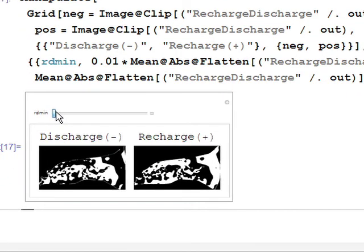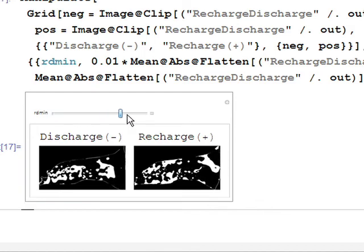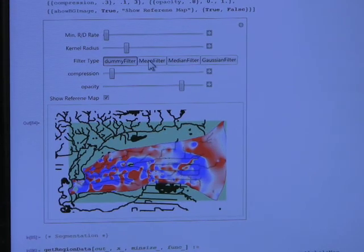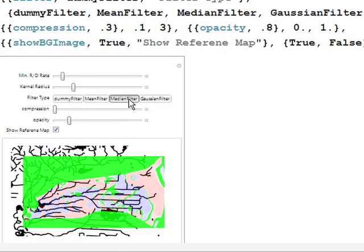We can separate what is the discharge zone and what is the recharge zone. The sliding bar here controls the color cutoff point — if the recharge or discharge rate is below a certain value, it is considered insignificant and we don't need to see it.